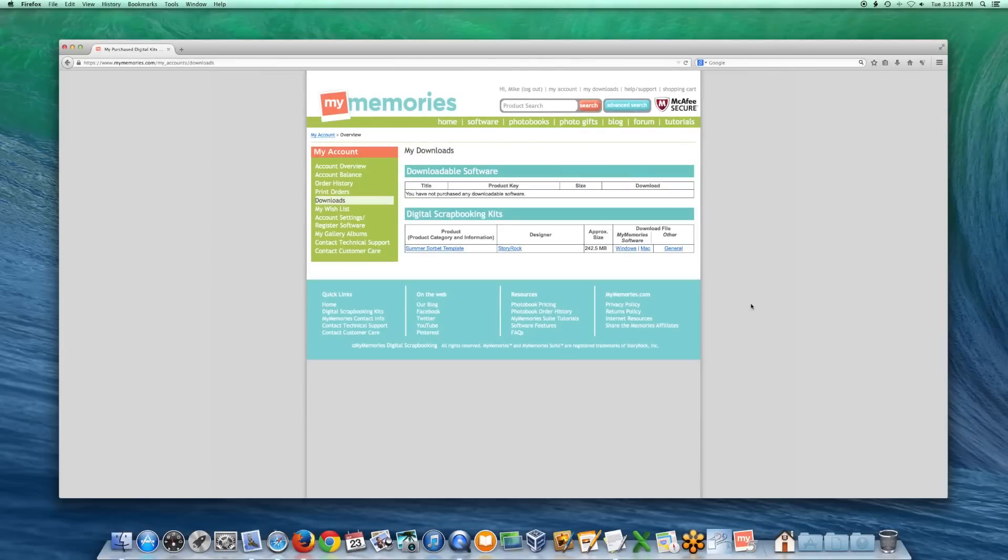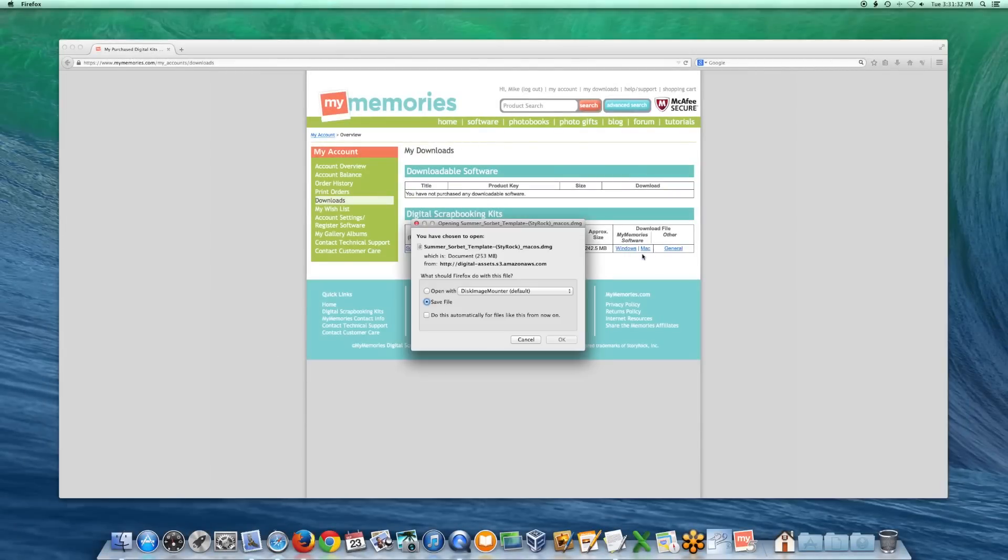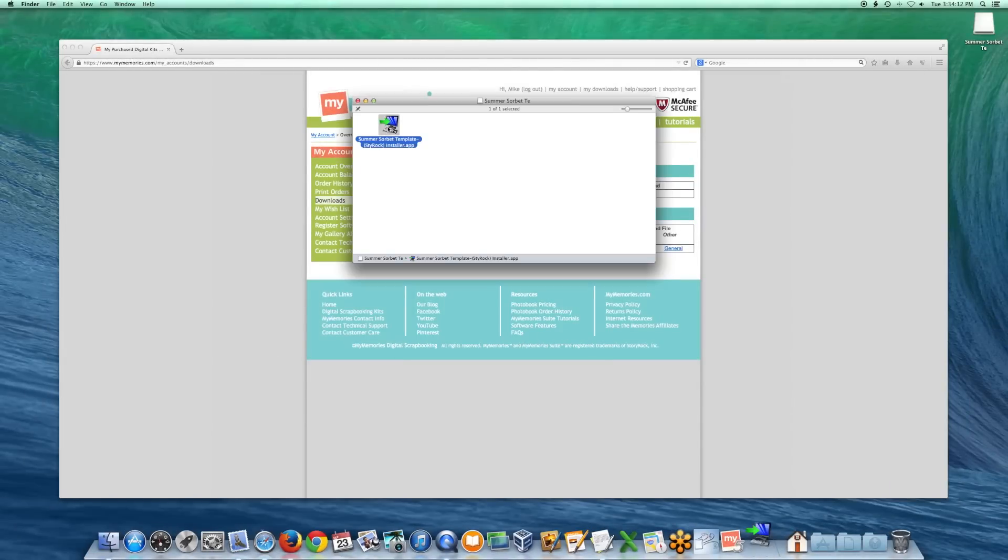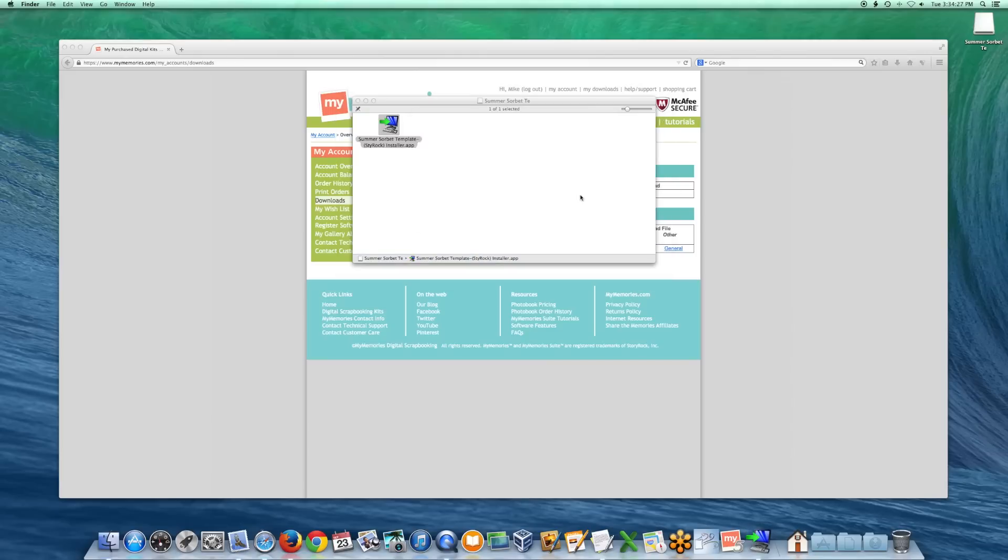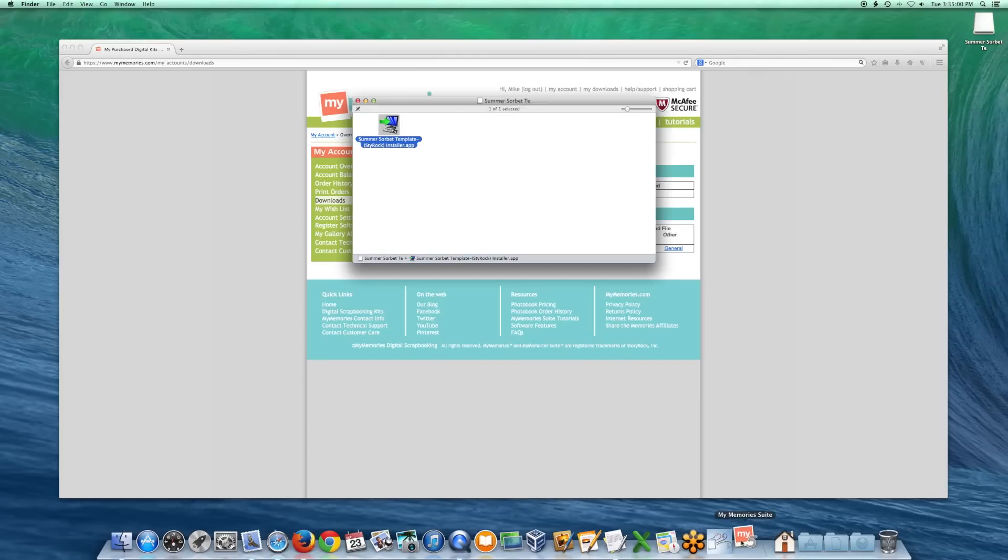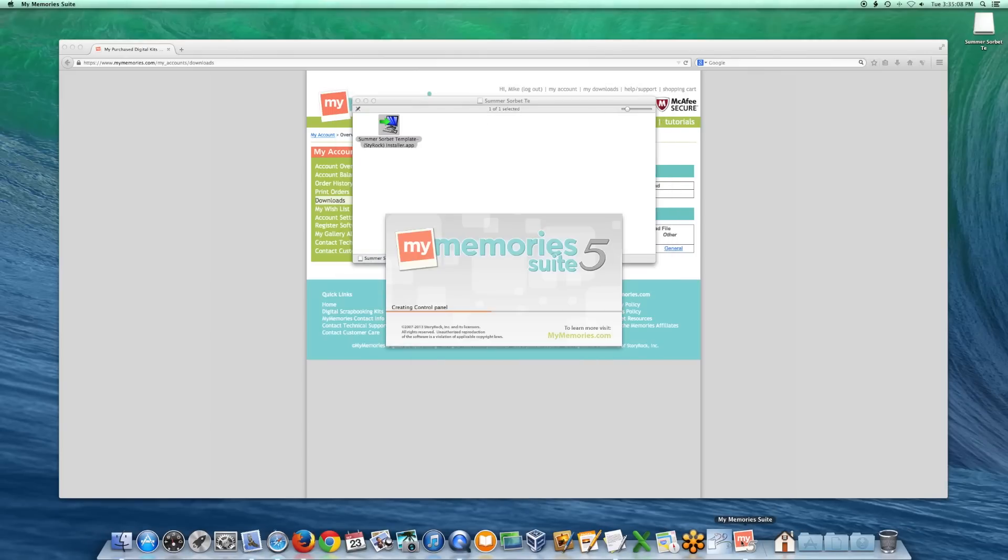In this video, we will go over how to find installed content in the MyMemories software. Content will be located in three sections of the software: Templates, Backgrounds, and Embellishments.